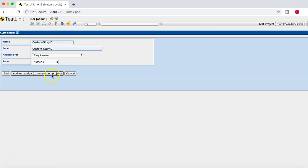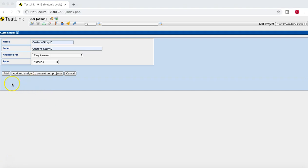At the bottom you have a couple of options: you can Add, or you can Add and Assign at the same time to the current test project, or Cancel. If you just click Add, you have to go back and manually assign this custom field to the requirement section. But if you click Add and Assign to Current Test Project, it will add the custom field and also assign it automatically to the current test project.